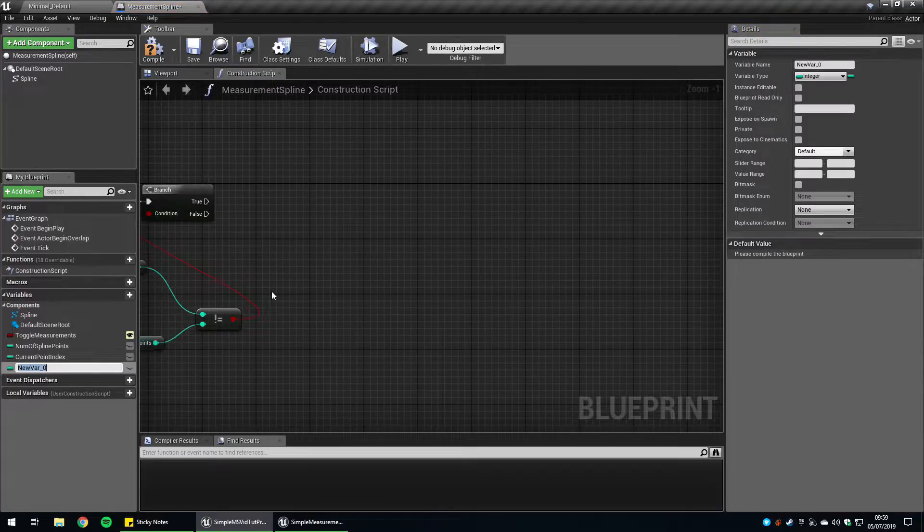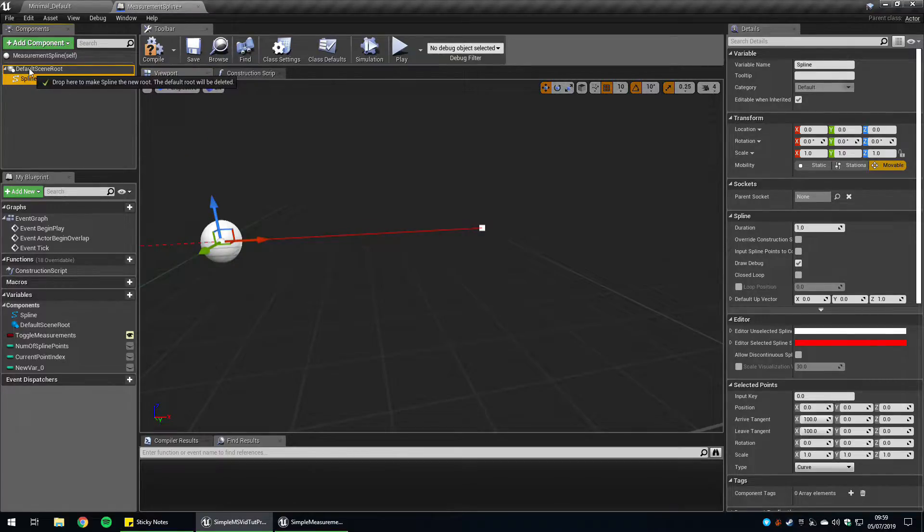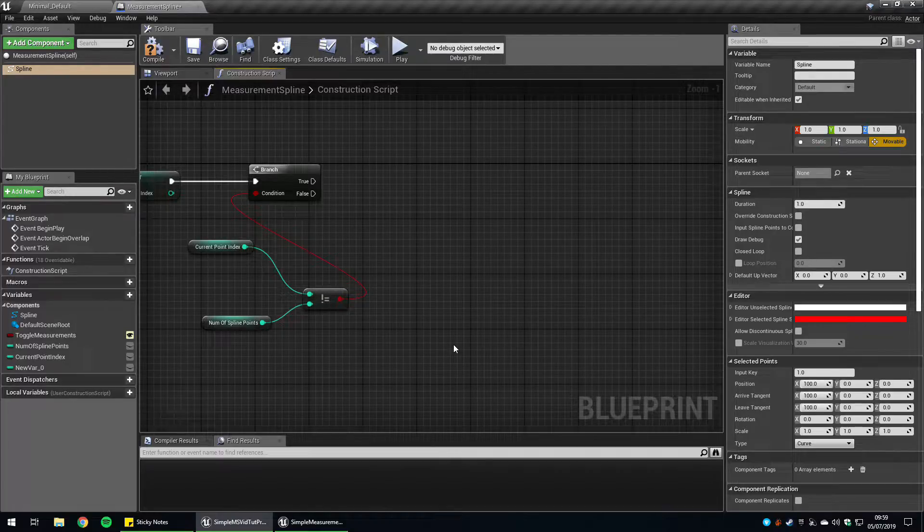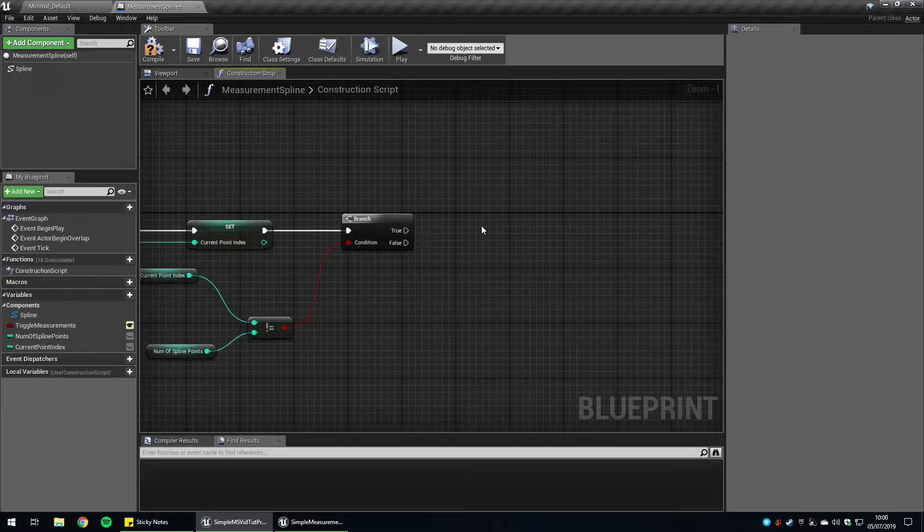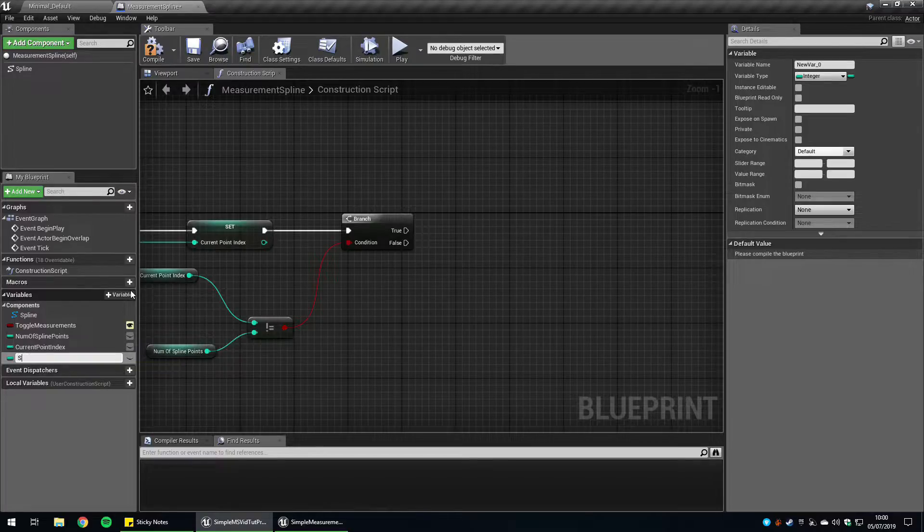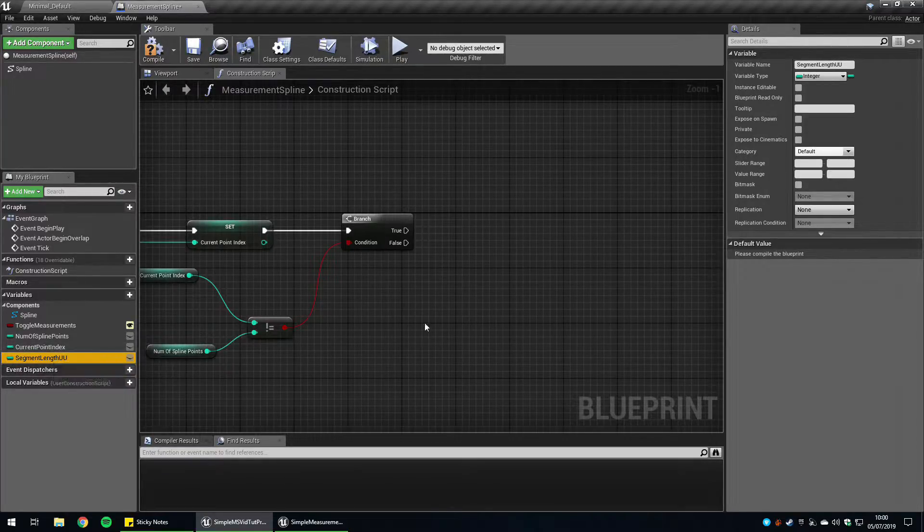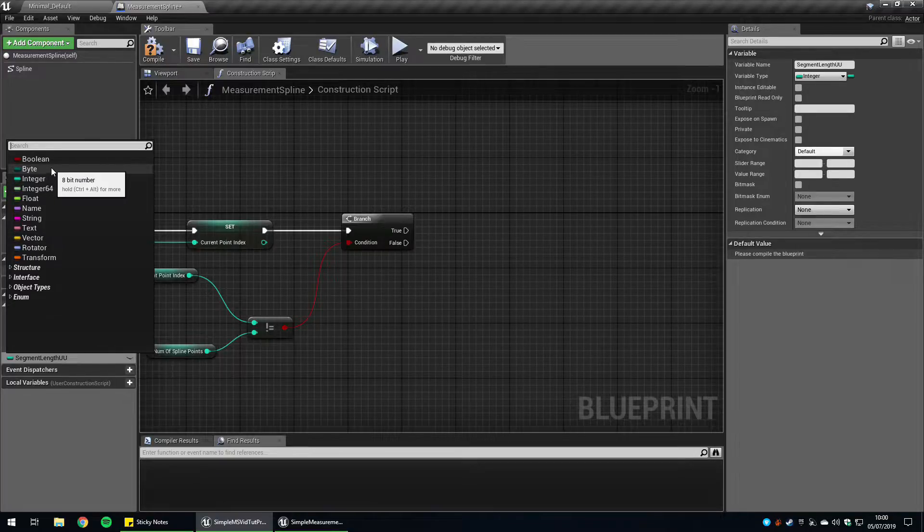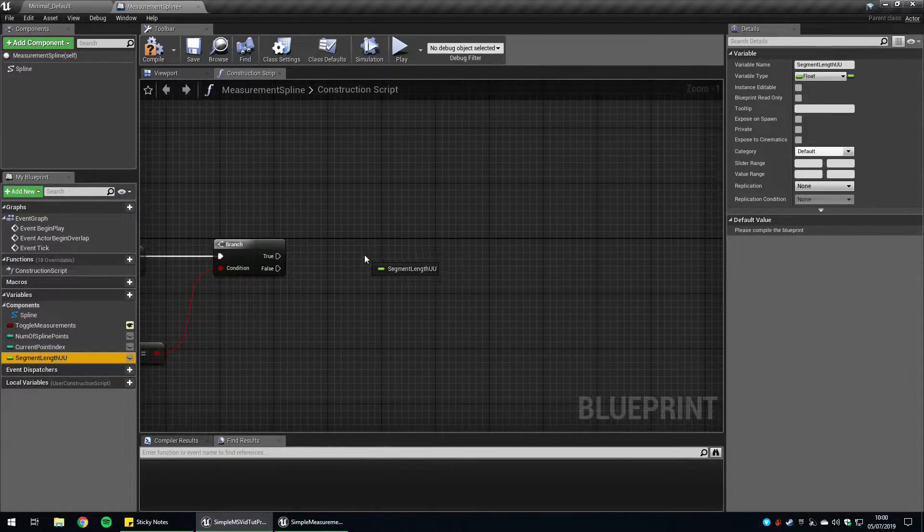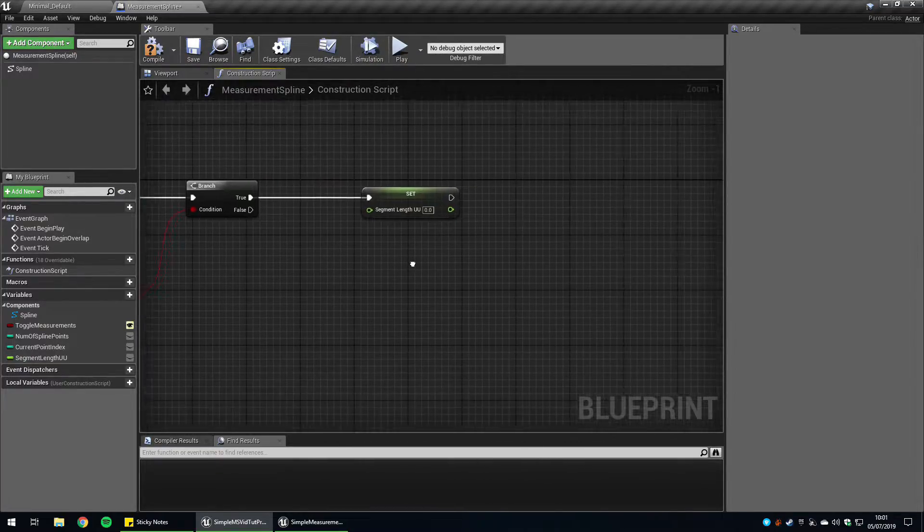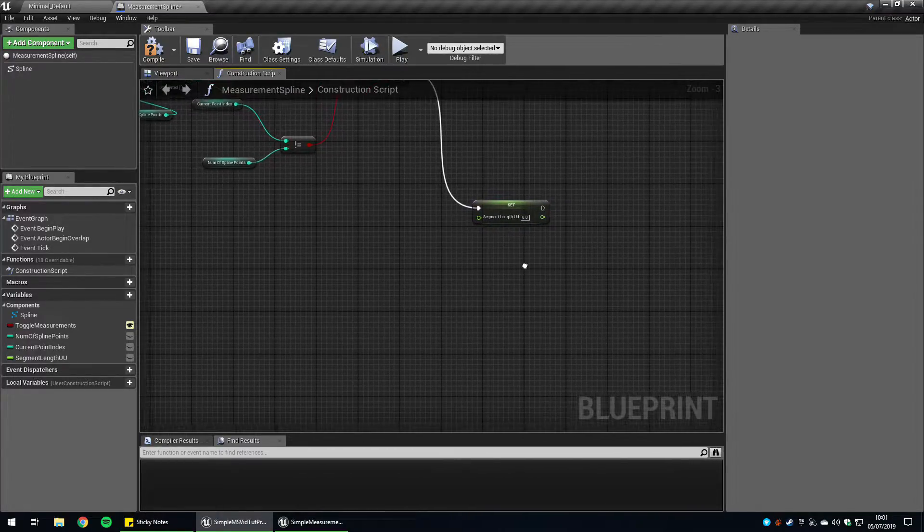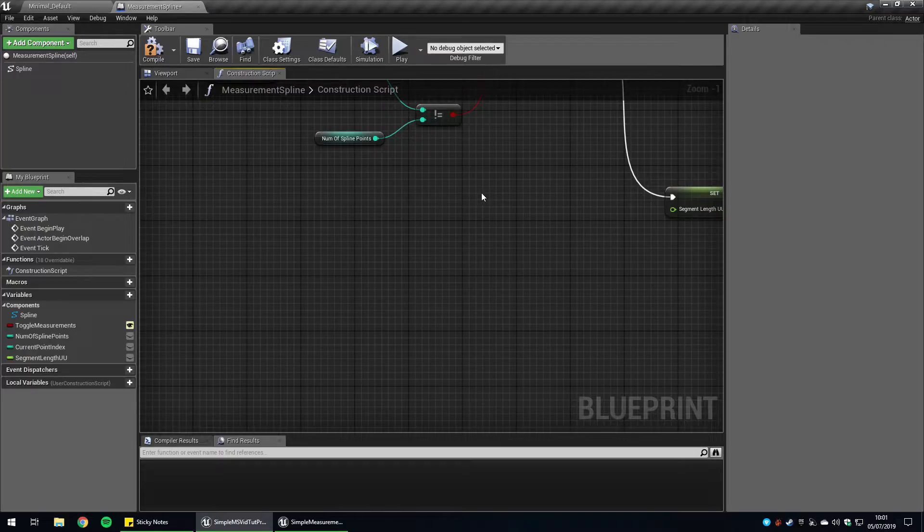Now we want to work out the segment length, the length between two spline points. So we can set this as root. So now it looks a lot neater. We basically want to work out the length between each point. We need a variable to store the length between these two segments. Create a variable and call it segment length, put uu at the end, just so we know that's written in unreal units. So we know what we're doing later when we convert it into metric. This is going to be a float. So now we want to set that variable. Assuming this is true, we're going to have to do a little bit of working now. I'm going to drag this down here just so we have more space.